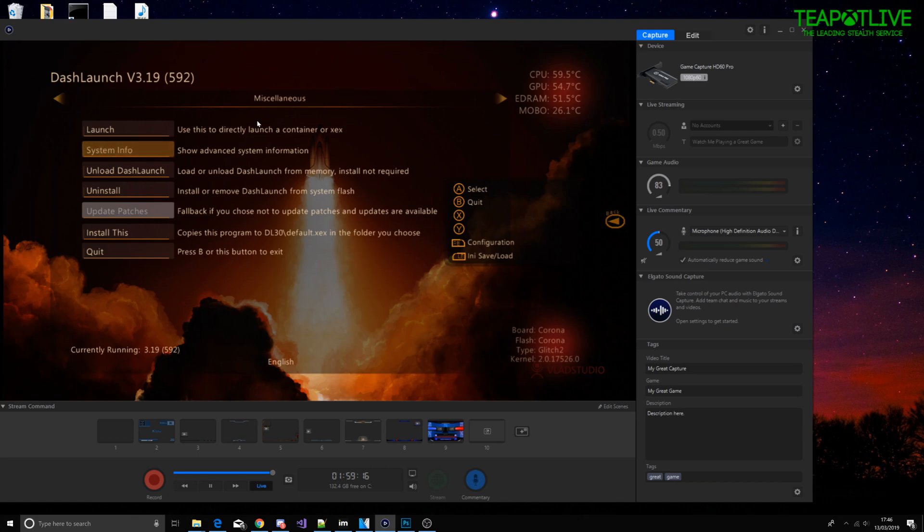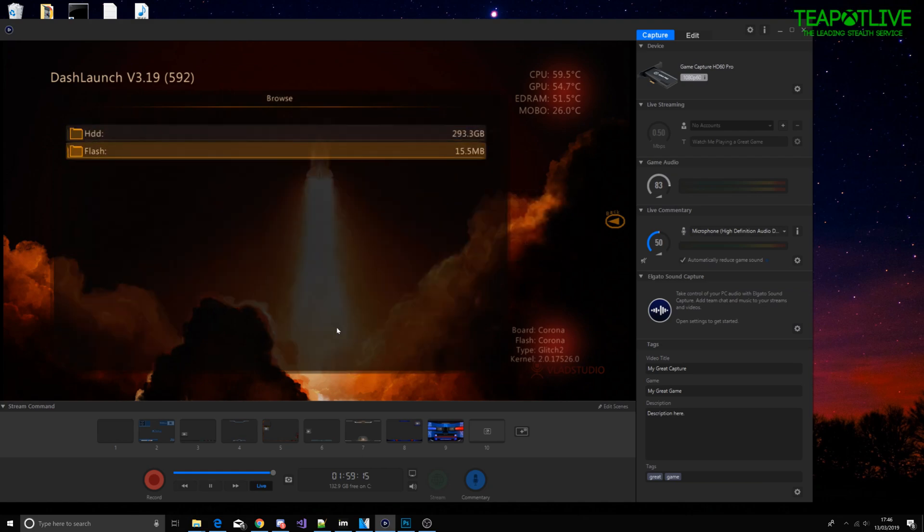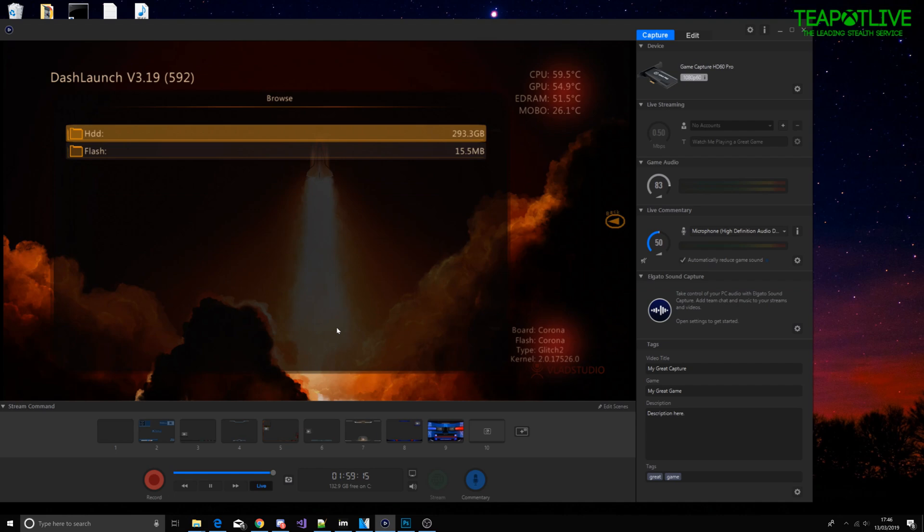When the tool loads up I'll show you. So anyway while we're waiting for that to load up, I'm going to go to launch and I'm going to go onto a game which will be World at War.